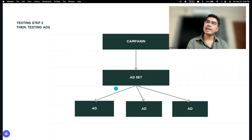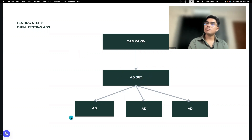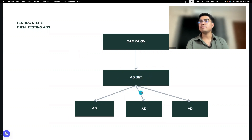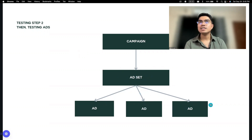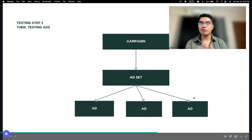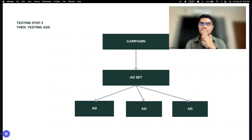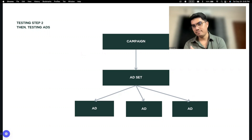Dun sa may ad set na yun — same na ad set kung ano yung mas effective na ad set — dun ka na magla-launch ng mas maraming ads. Nag-try ka na ulit ng video, ng carousel, dun ka na mag-test ng ads. If you have noticed here, you're only testing one element at a time.